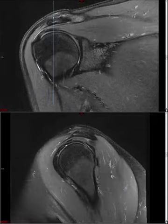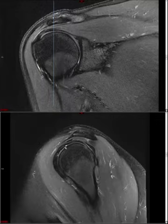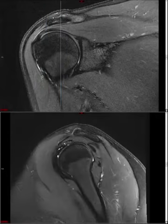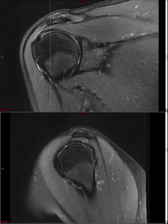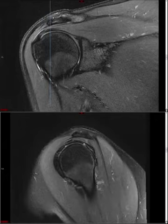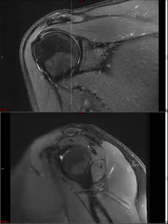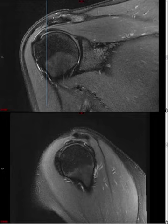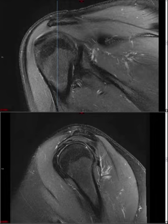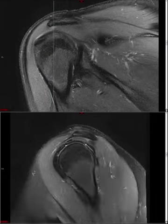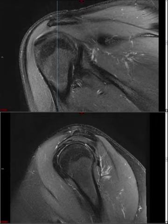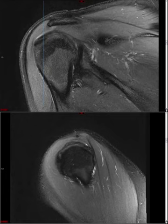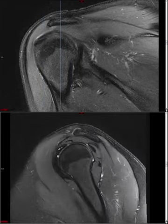Sometimes you'll see a tear involving the posterior fibers of supraspinatus. People talk about tears involving the anterior leading edge, mid fibers, or posterior fibers. It gets hard to tell if you're dealing with a tear in supraspinatus or infraspinatus. Anatomically, at the supraspinatus-infraspinatus interval, the fibers criss-cross. I don't spend too much time fussing about which tendon it is near this junction — I just say there's a rotator cuff tear at the supraspinatus-infraspinatus interval.